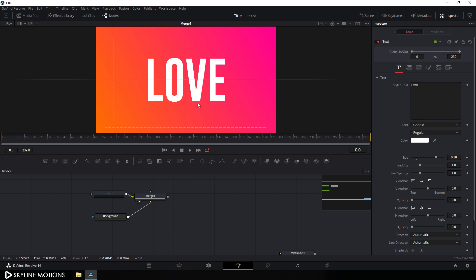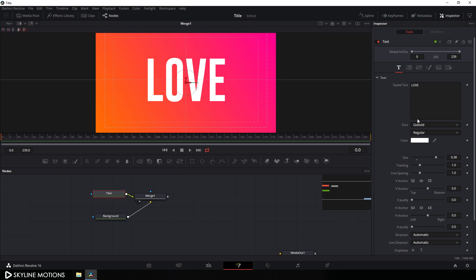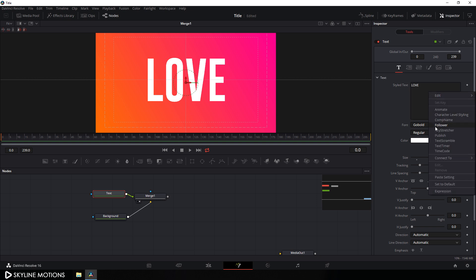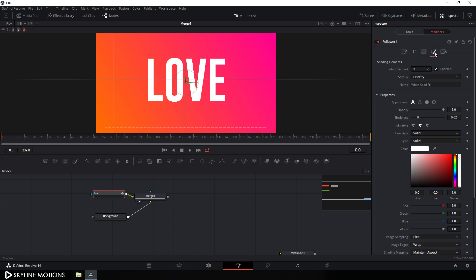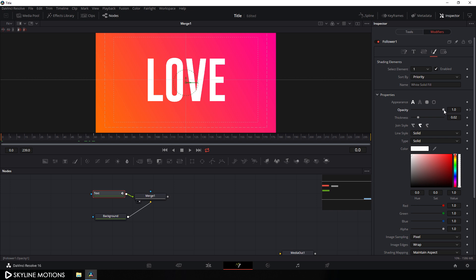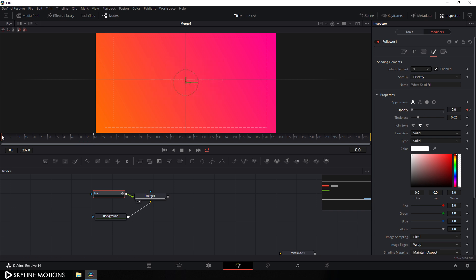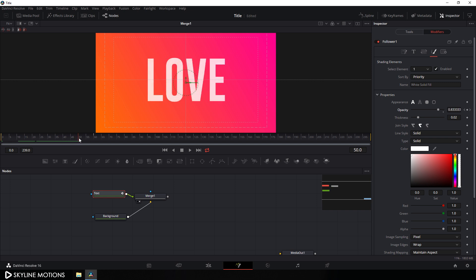Now let's animate the text. I'm going to animate the opacity of the text character by character. Select this text and let's add a modifier — right click on the styled text and add a follower modifier. Then go to the modifier tab, go to the settings tab, and here is our opacity. Go to frame number 60, which is equal to 1 second at 60 fps, and click on the diamond button to create a keyframe on opacity. Go to the very beginning of the animation and set this opacity to 0.